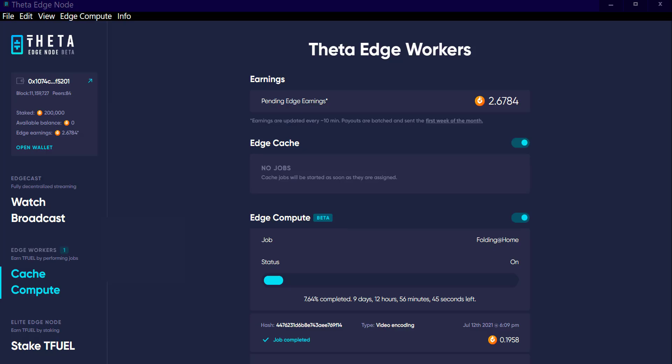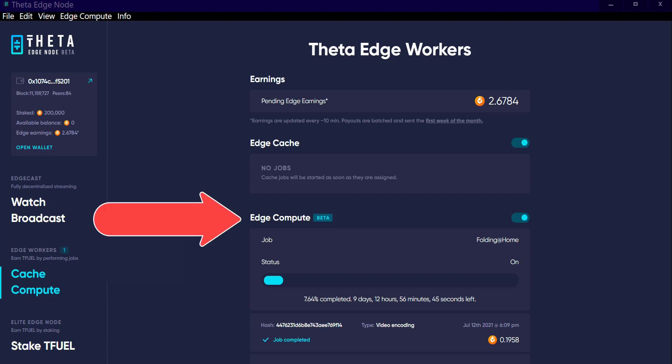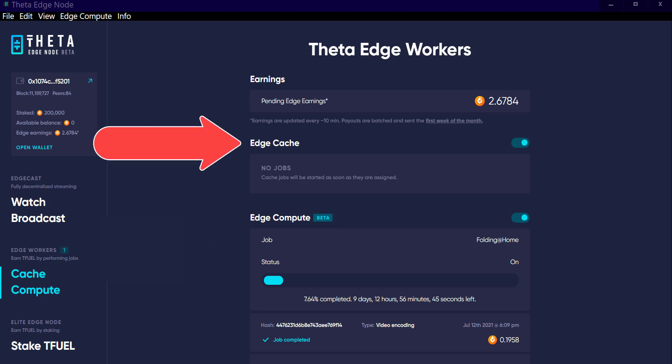A viewer asked me to explain the difference between the edge cache and the edge compute, so that's what this video is going to be about. The edge cache is where your computer will relay video and data from one source to one of the peers — a peer being either another edge node, or it could be a direct viewer — somebody that is trying to watch whatever the video is. Rather than it coming from YouTube, it would be coming from an edge node near them.